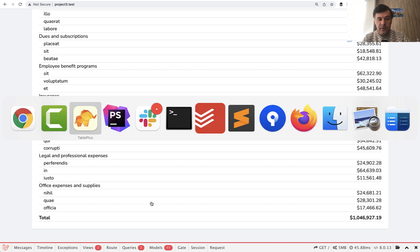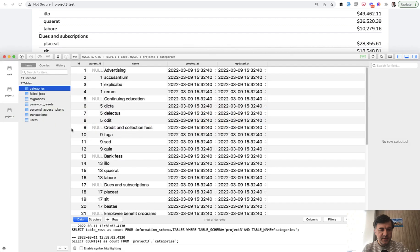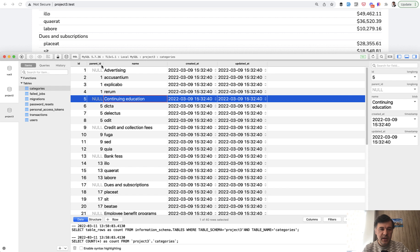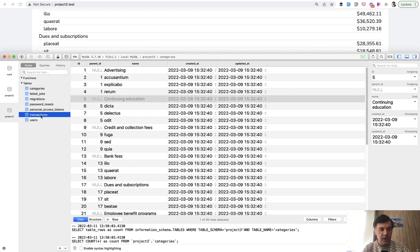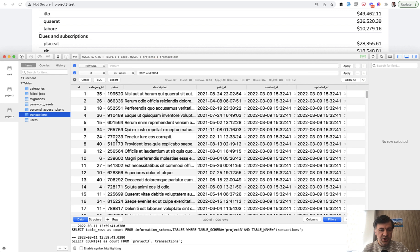So first, the database. In the database we have categories. Categories with null are parents, and otherwise parent ID belongs to the same category. So it's a hasMany relationship, hasMany belongsTo. And then there are transactions, and each transaction belongs to some category. And there are a thousand transactions in total.